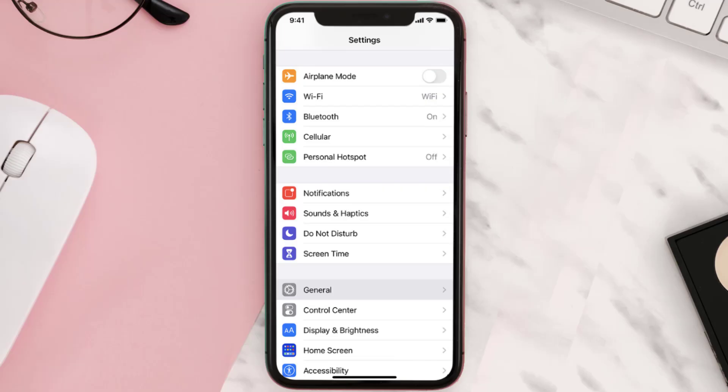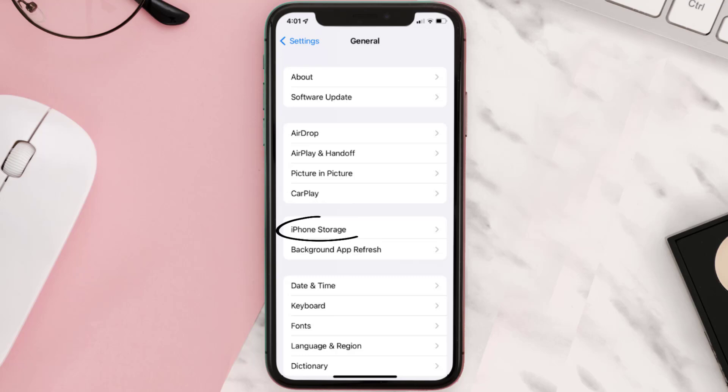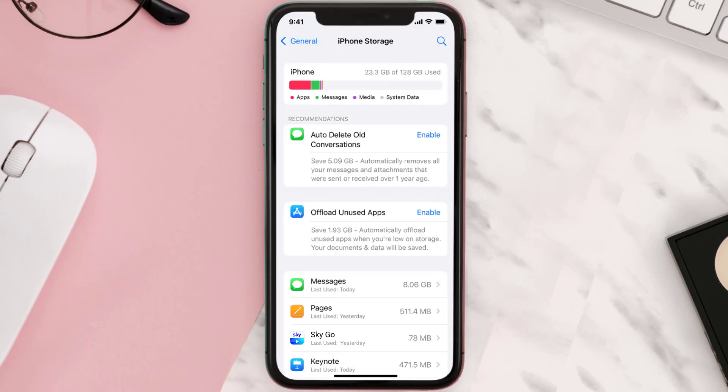You need to clear the app cache. Go to your device settings and then scroll all the way down to General and tap on it. Then tap on iPhone Storage, search for the app, and then tap on it.